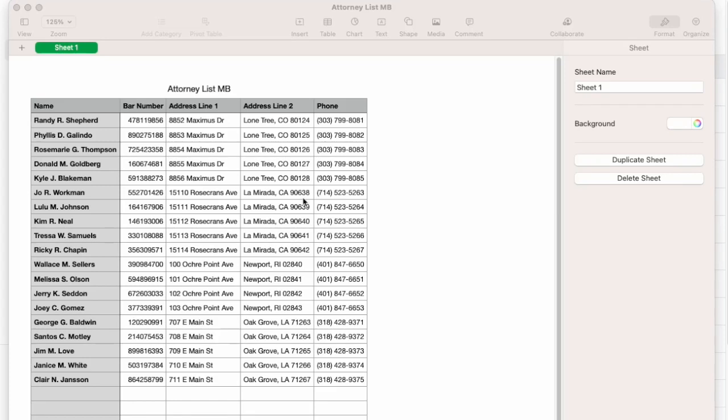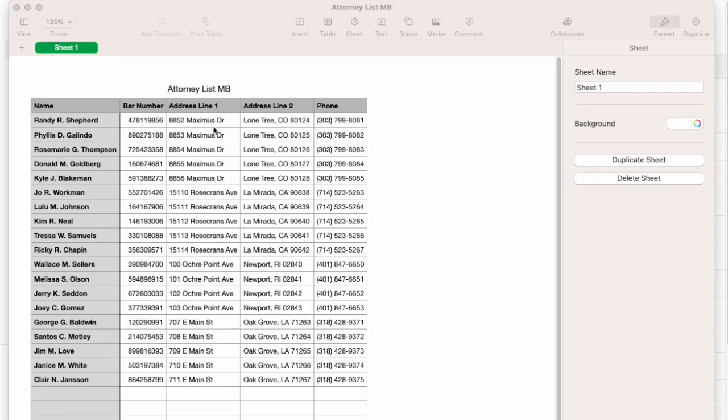Some people call this a lookup table or a reference table. For example, let's say I have a list of attorneys here and I want to load my spreadsheet of attorneys to the system. I want to store their names and email addresses and phone numbers, bar numbers, and a bunch of other information inside of this spreadsheet. This data could change from time to time when I remove attorneys or add them to the list.